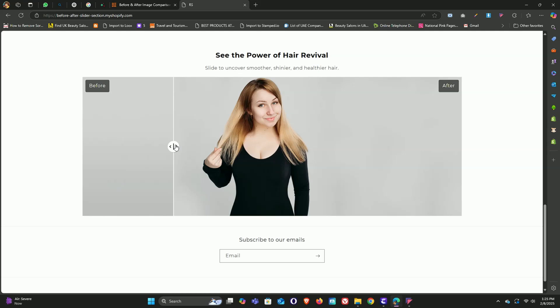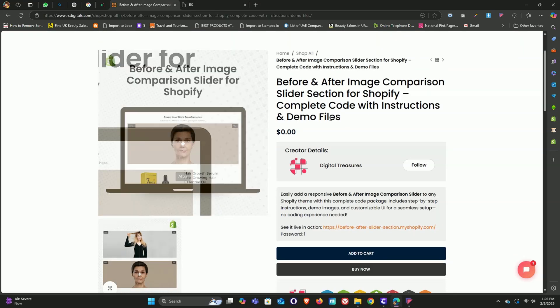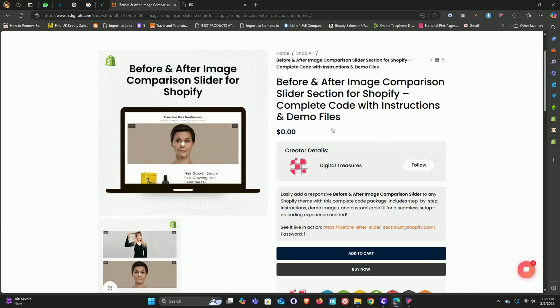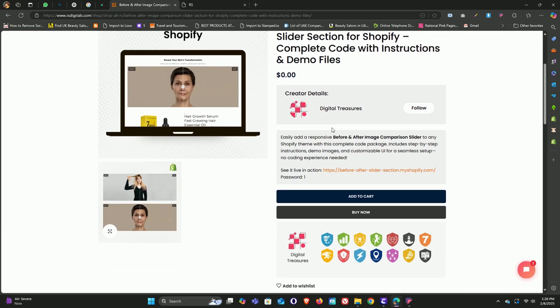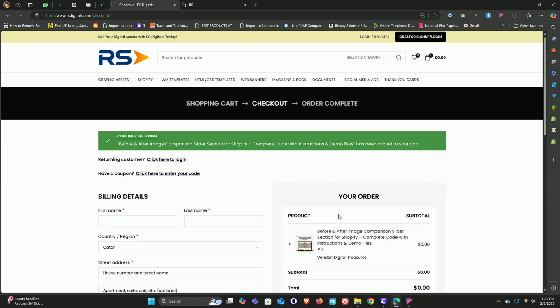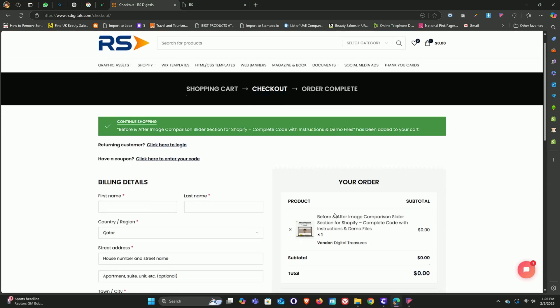The possibilities are endless. To build this image comparison section, we'll be using RS Digitals' before and after image comparison. It's completely free and super easy to set up. So let's dive right in — first, click on the buy now button to head over to the checkout page.